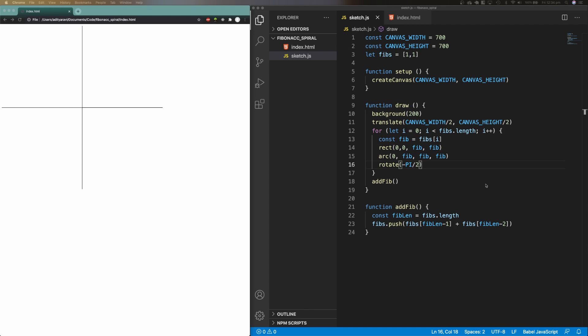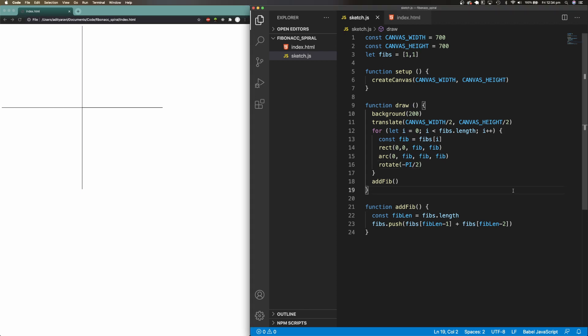After wasting about 30 minutes to an hour, I decided to finally work out the logic by hand. Let's jump into my iPad so I can show you what I came up with.